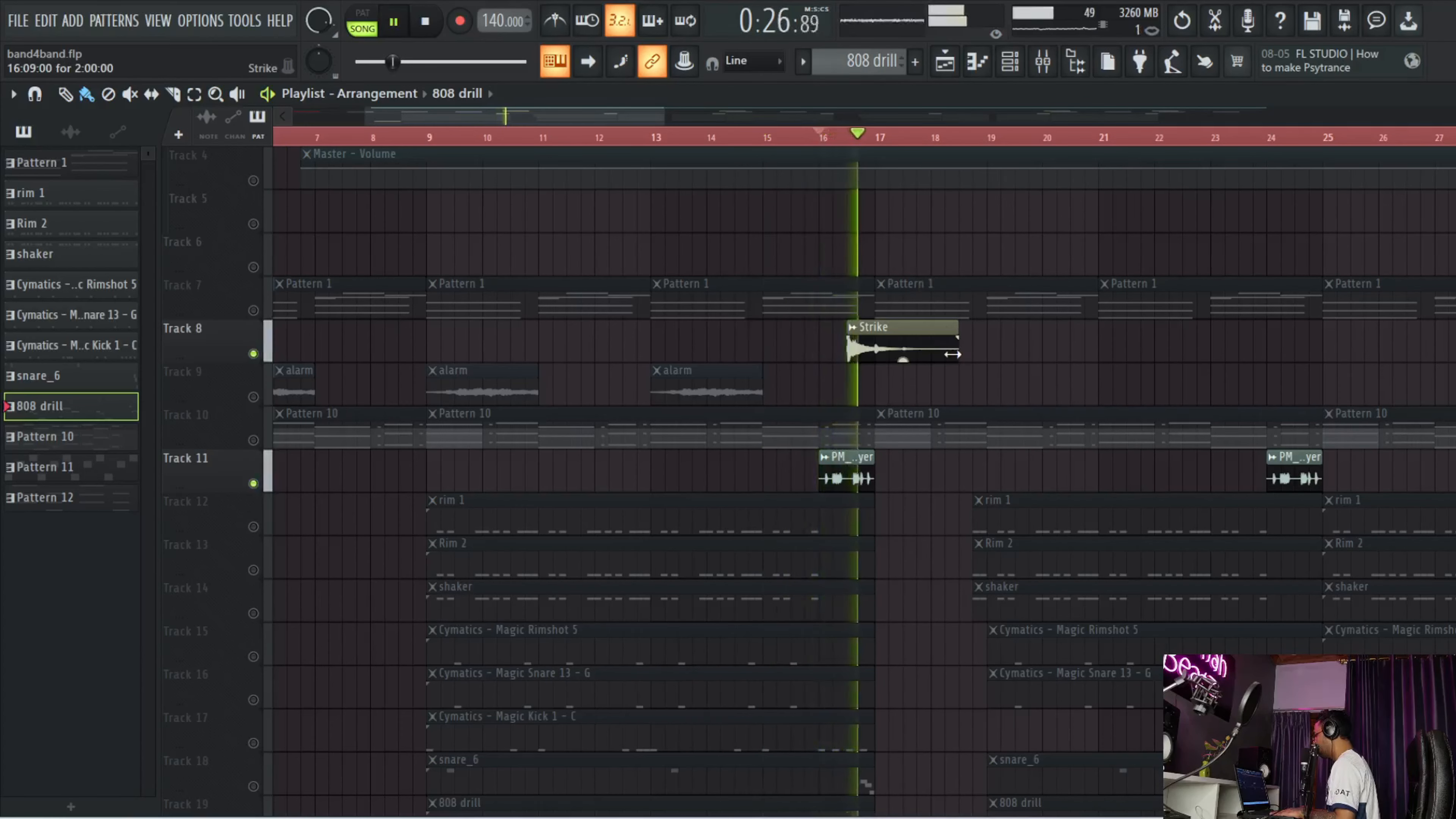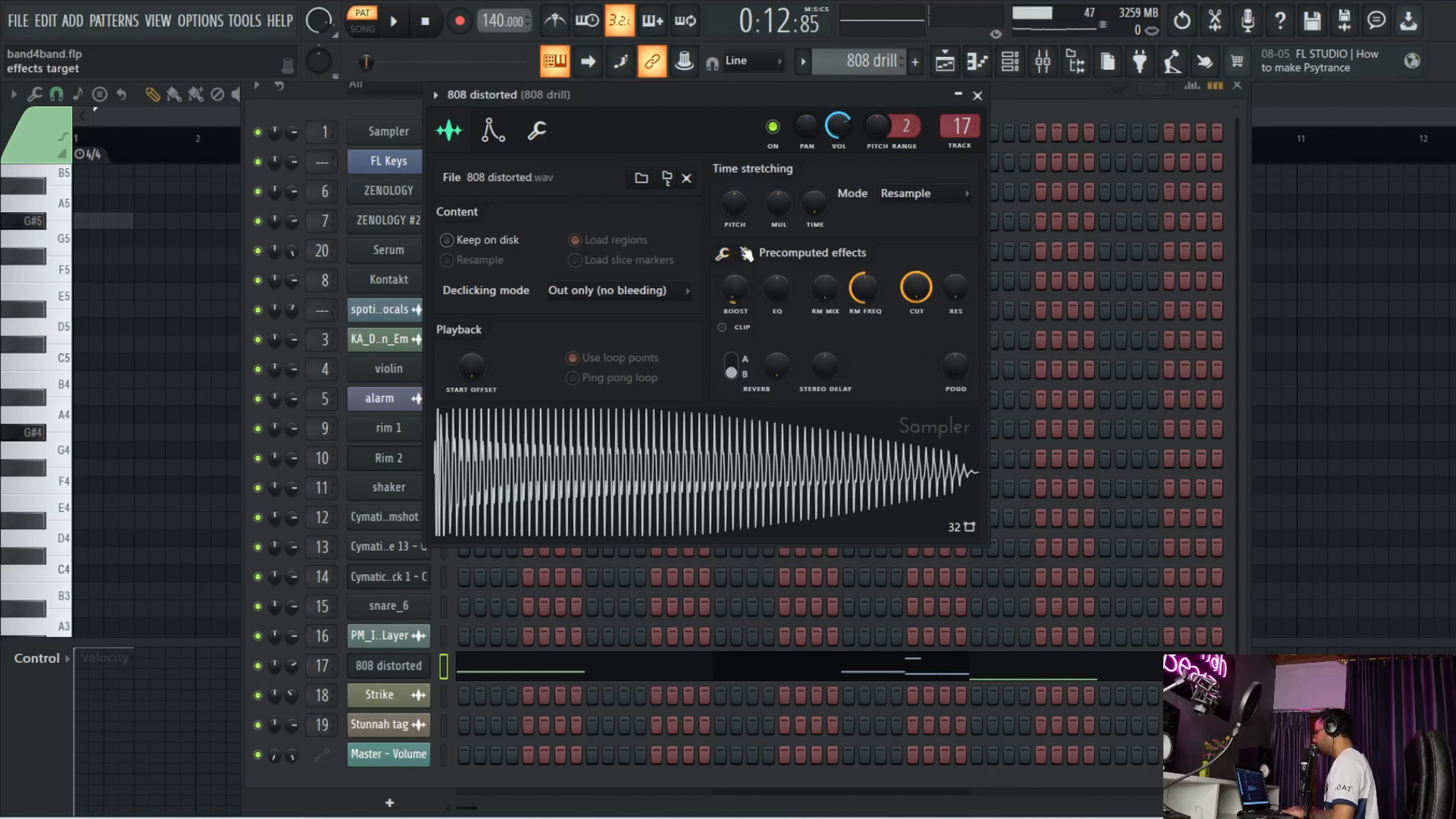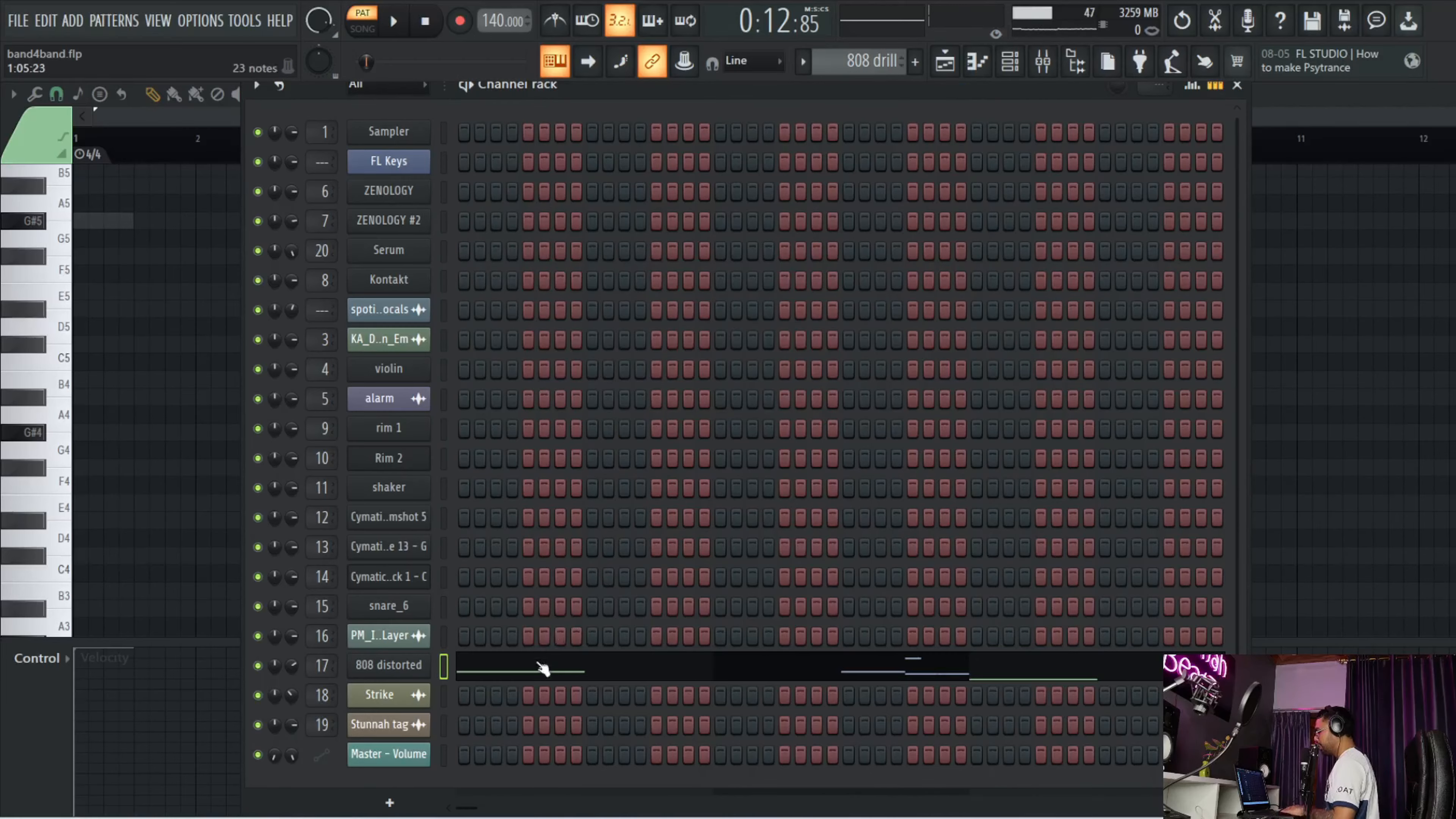For the 808, I pulled up this distorted 808. Basically, for drill patterns you don't want that short 808. On some cases you can use the short 808, but most of these drill songs use the longer 808 just so you can use those slides. This 808 was basically very soft at the start, but I did a boost of like 5% just to make it sound really hard. This is the pattern.